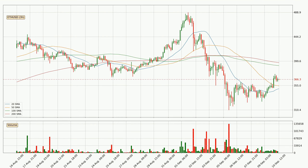Looking at the three hourly simple moving averages, the price broke the 50 SMA to the upside, but it's not a very strong signal as the volume hasn't been very high. The current price is between the 50 and the 100 SMA. If the price bounces off the 50 SMA, which is currently at 354, it could be seen as a support, and the 100 SMA at 391 could be seen as a resistance to the upside. Breaking either way signals a possible further move in the corresponding direction.